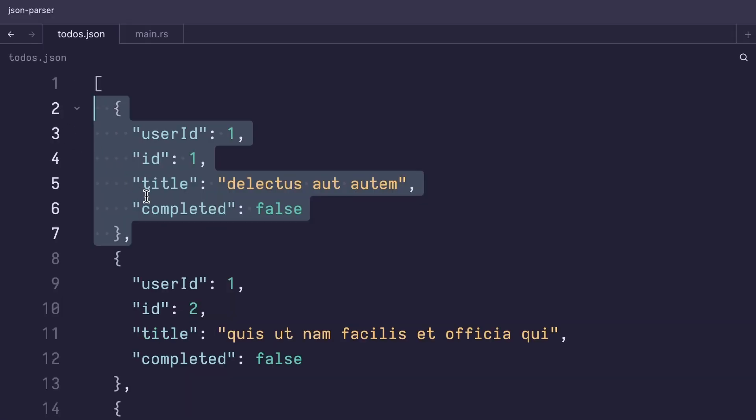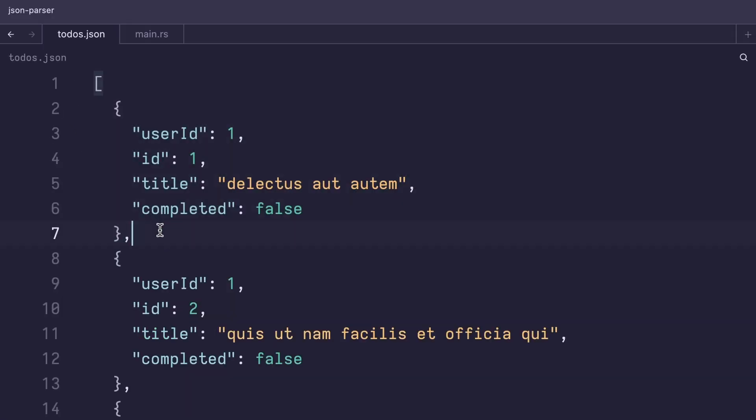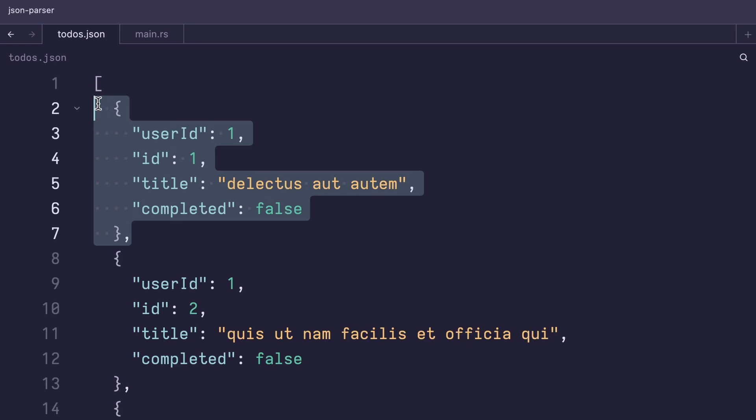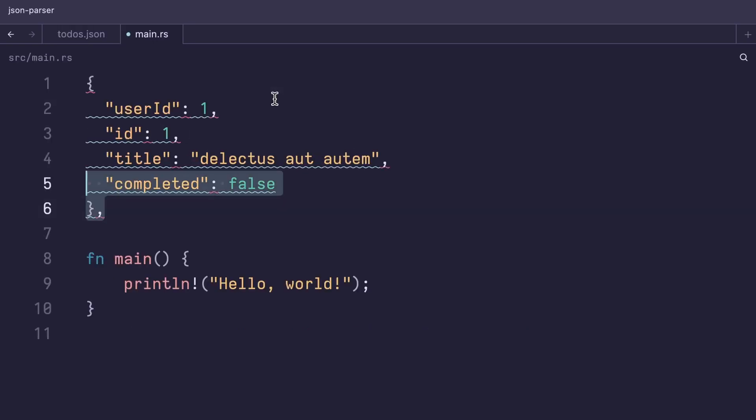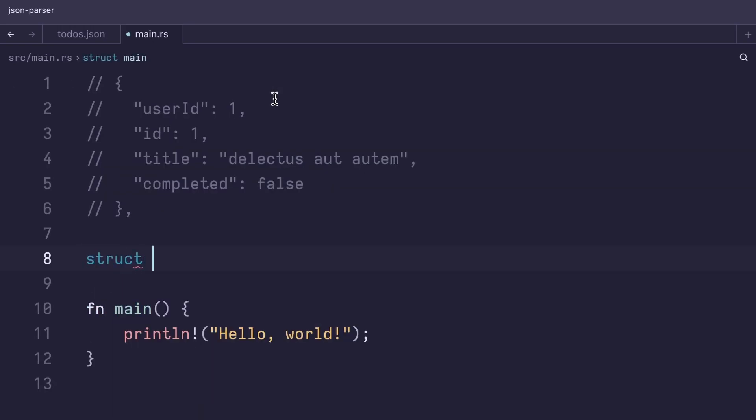The first thing that we want to do is create a Rust struct that will represent the elements in the array of this JSON file. I'm gonna paste the JSON for reference. So let's create a new struct and call it to-do.